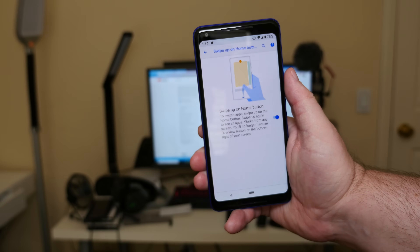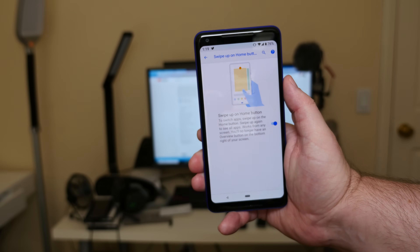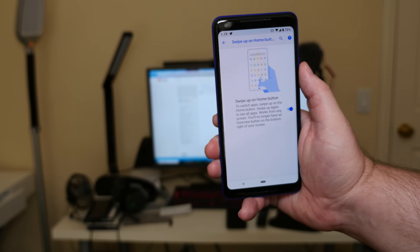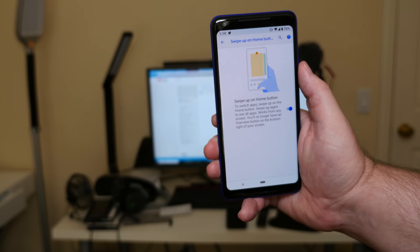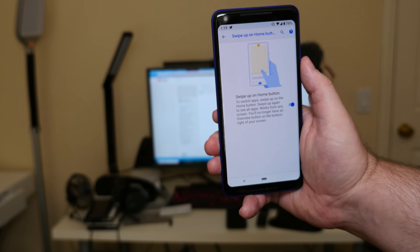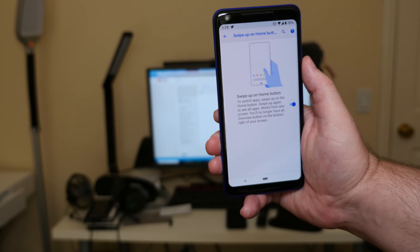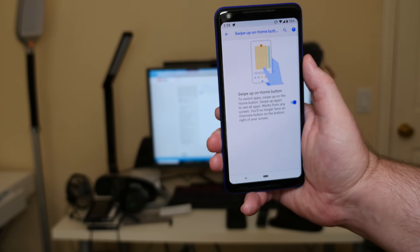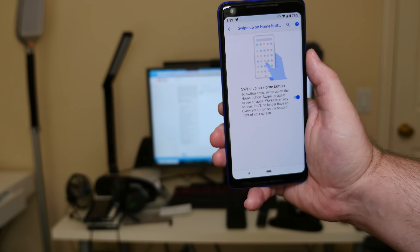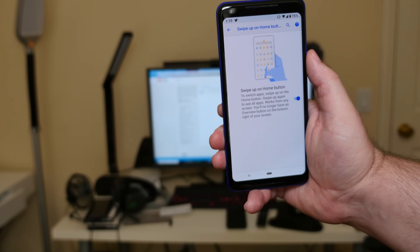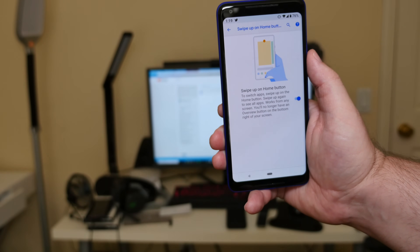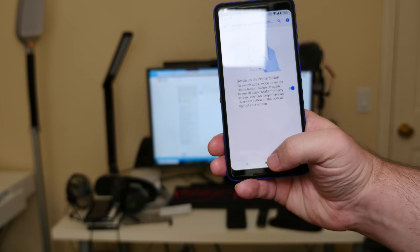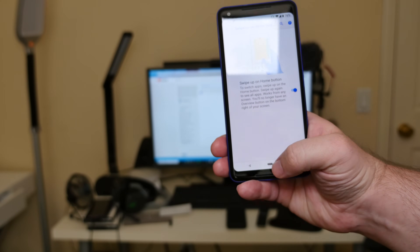Where it says 'Swipe up on home button', click that. It tells you right here: to switch apps, swipe up on the home button; swipe up again to see all apps — works from any screen. You'll no longer have an overview button on the bottom right of your screen.